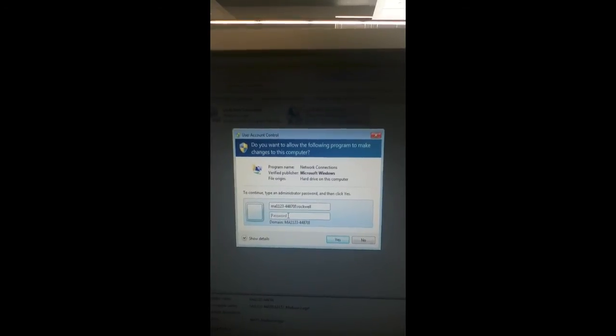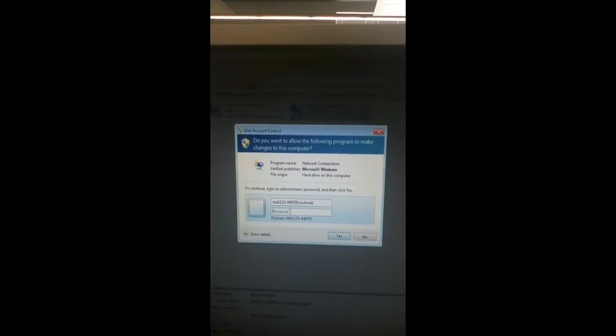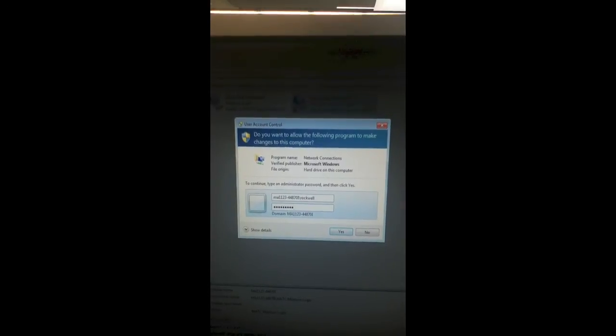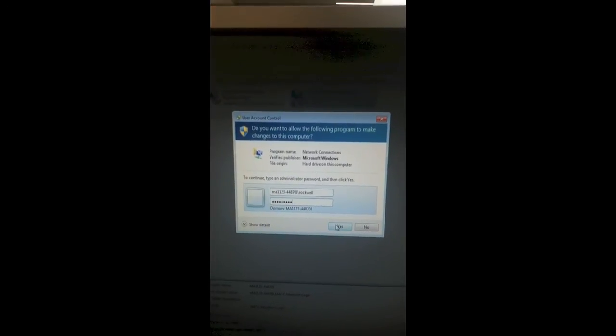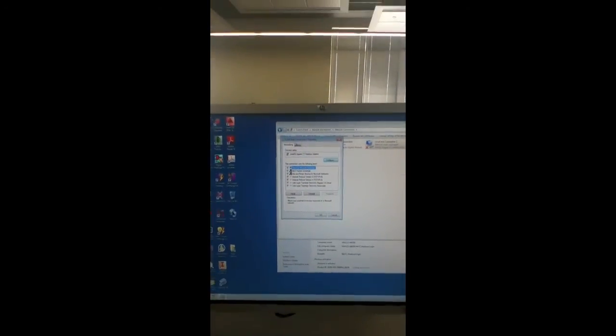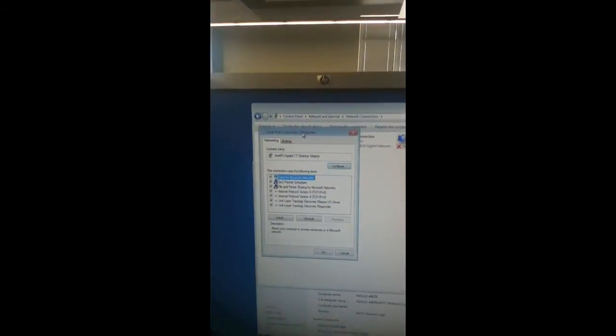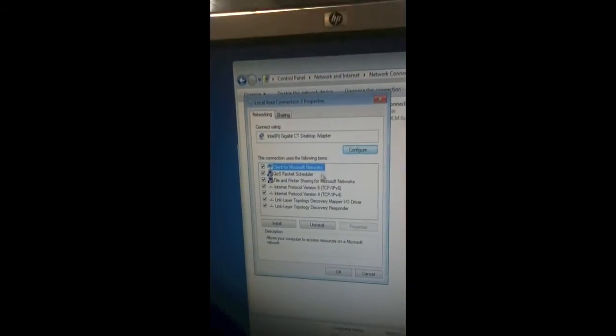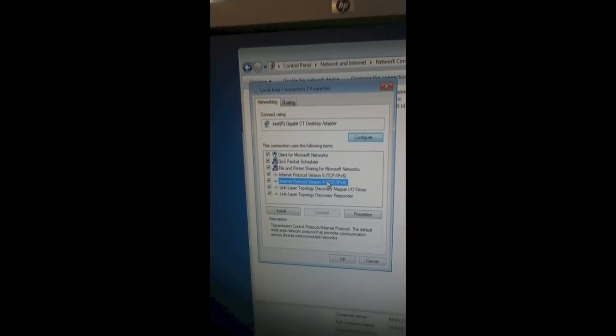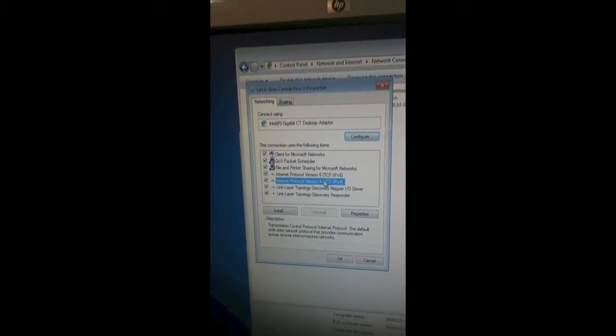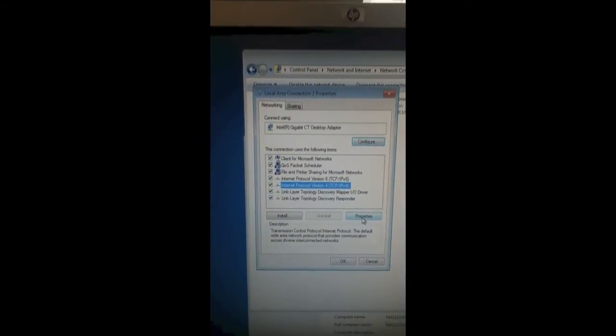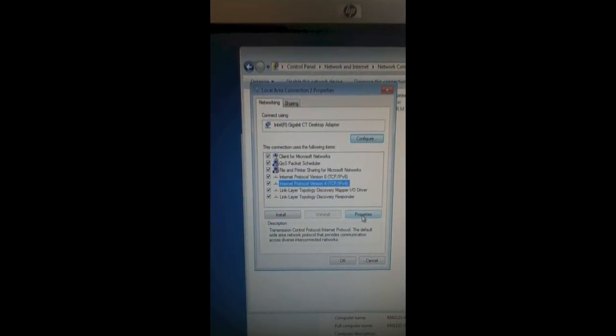Click Yes. This brings up the Local Area Connection Properties. In here, find Internet Protocol Version 4 and select Properties.